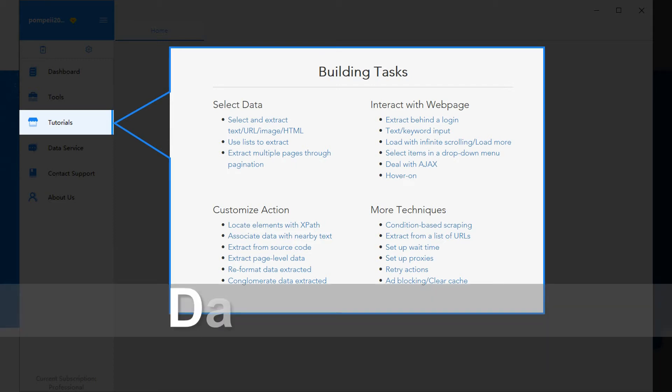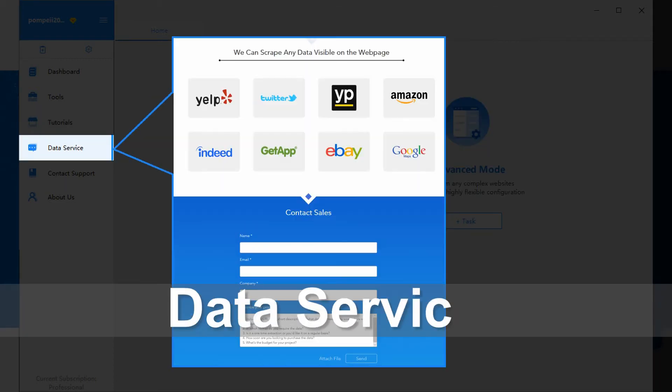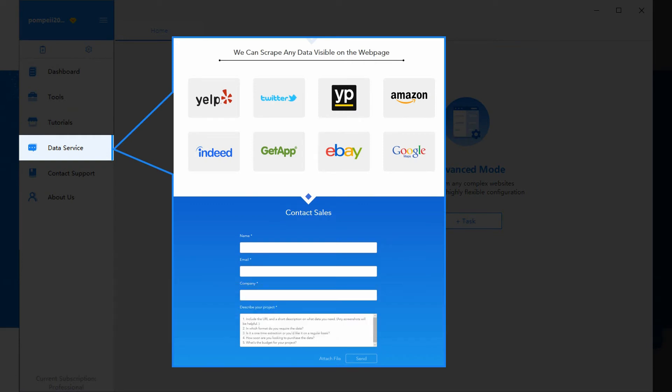Data Service takes care of your data scraping requests, if you are looking for additional help, like data delivery service.